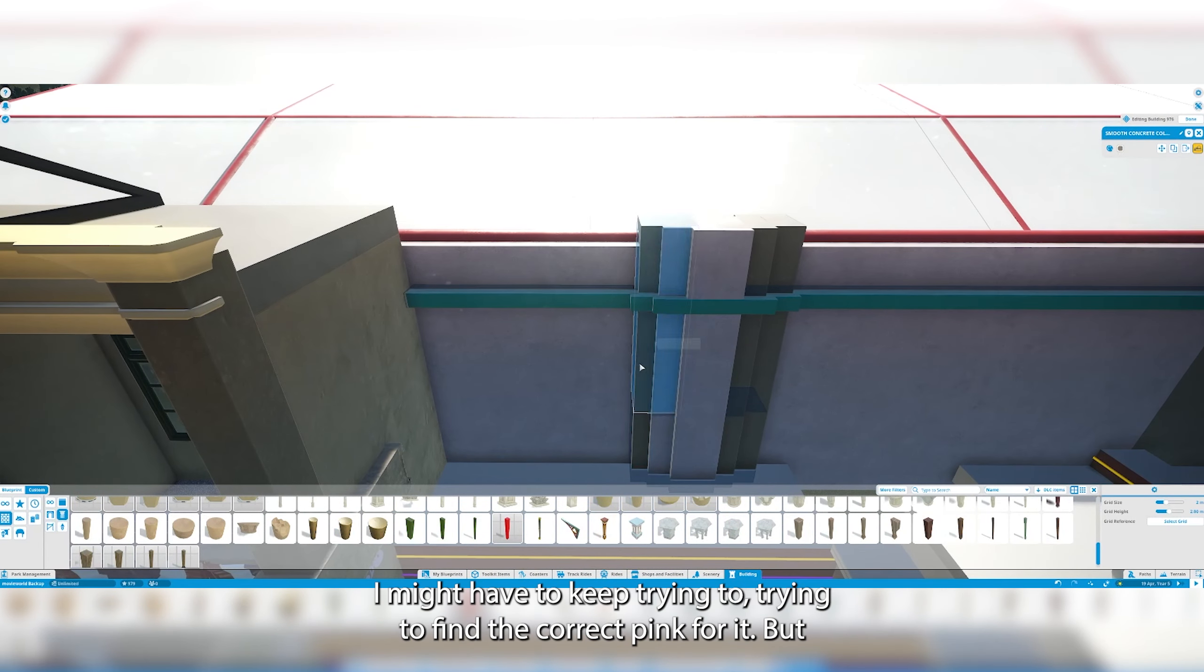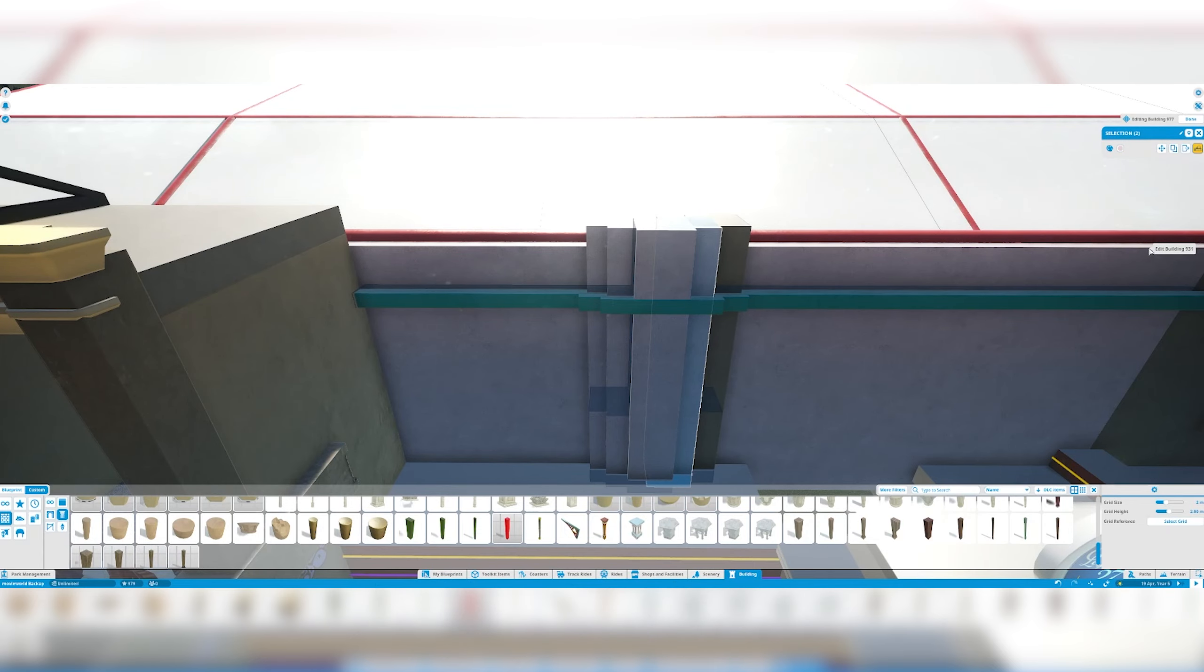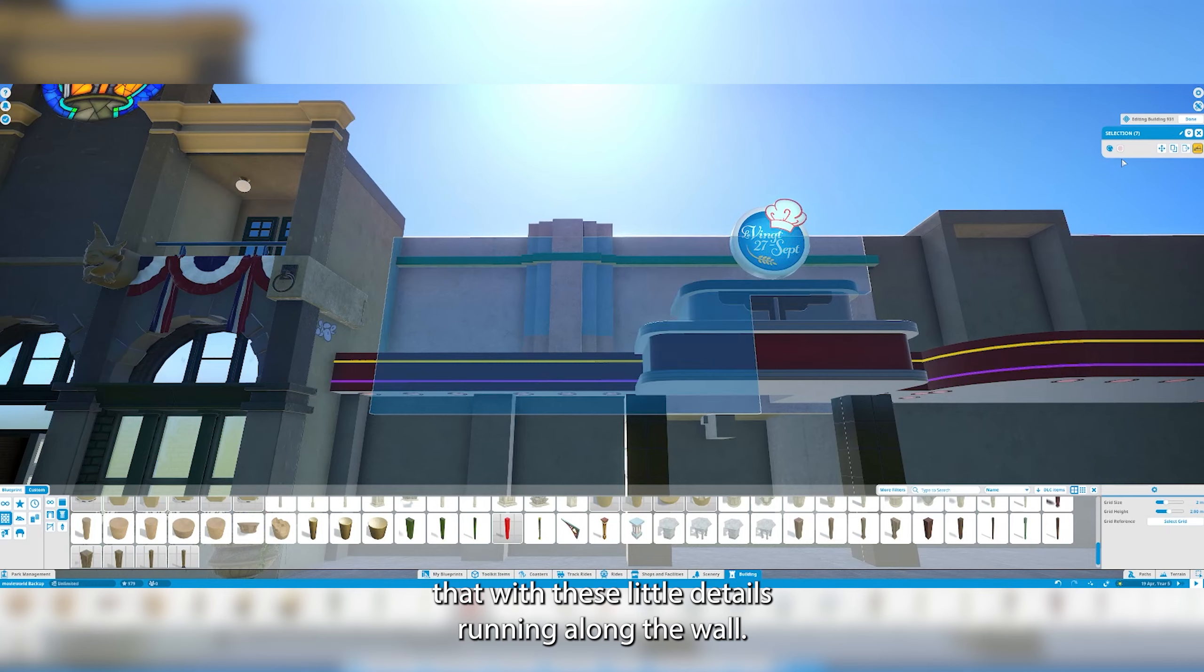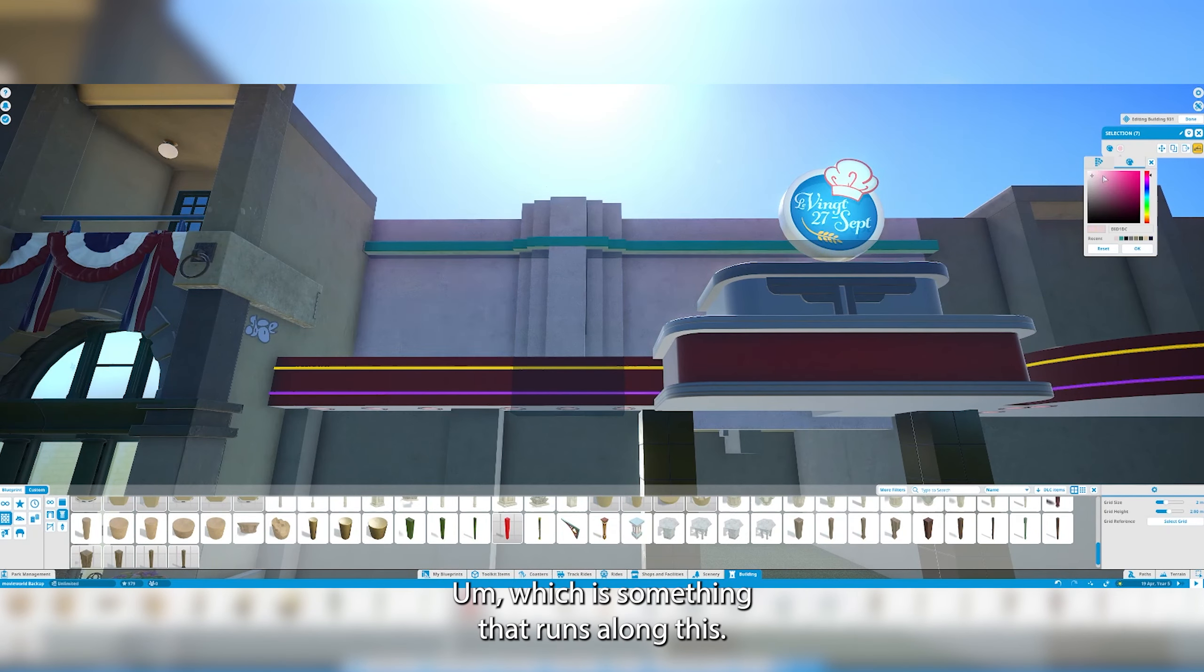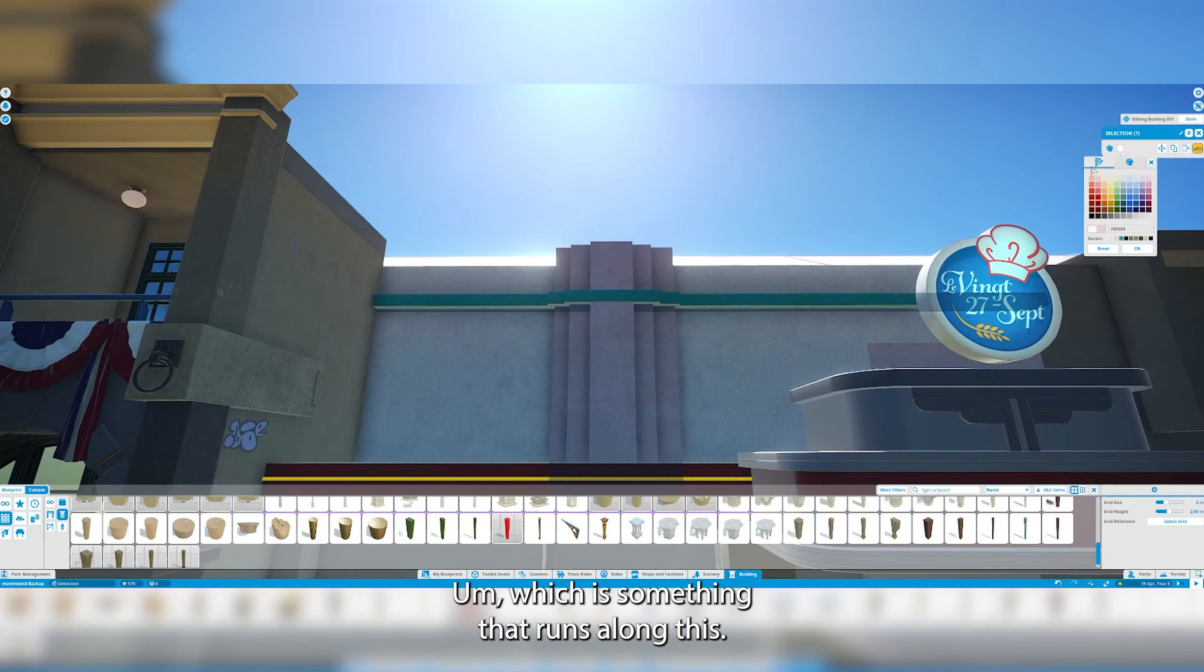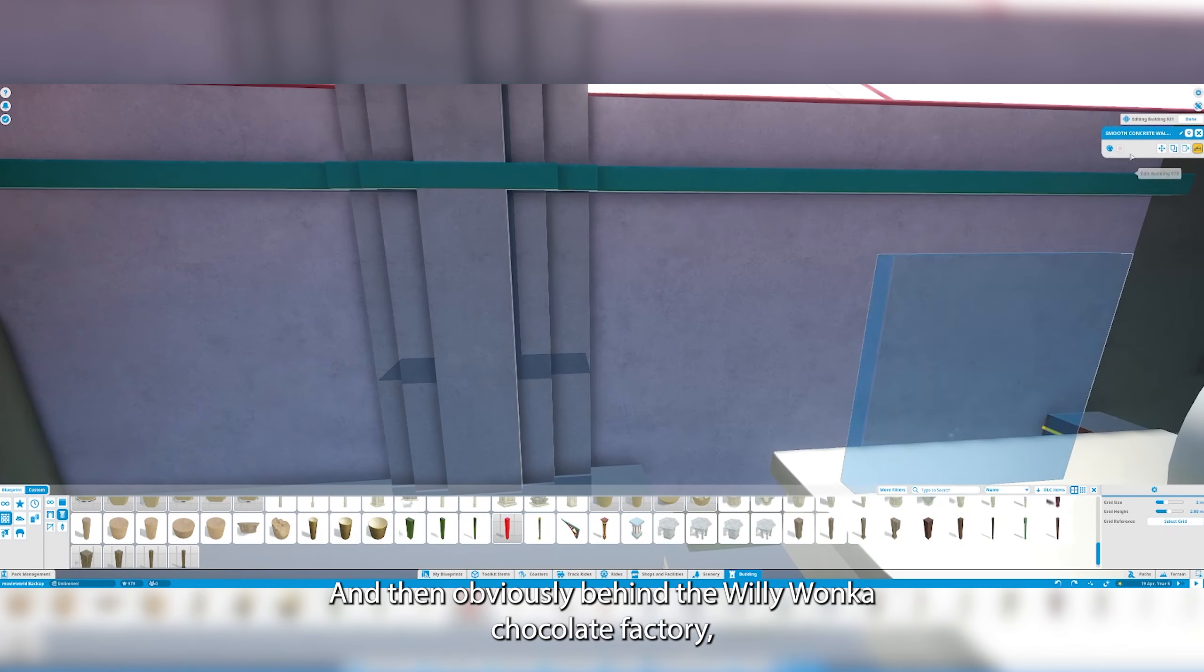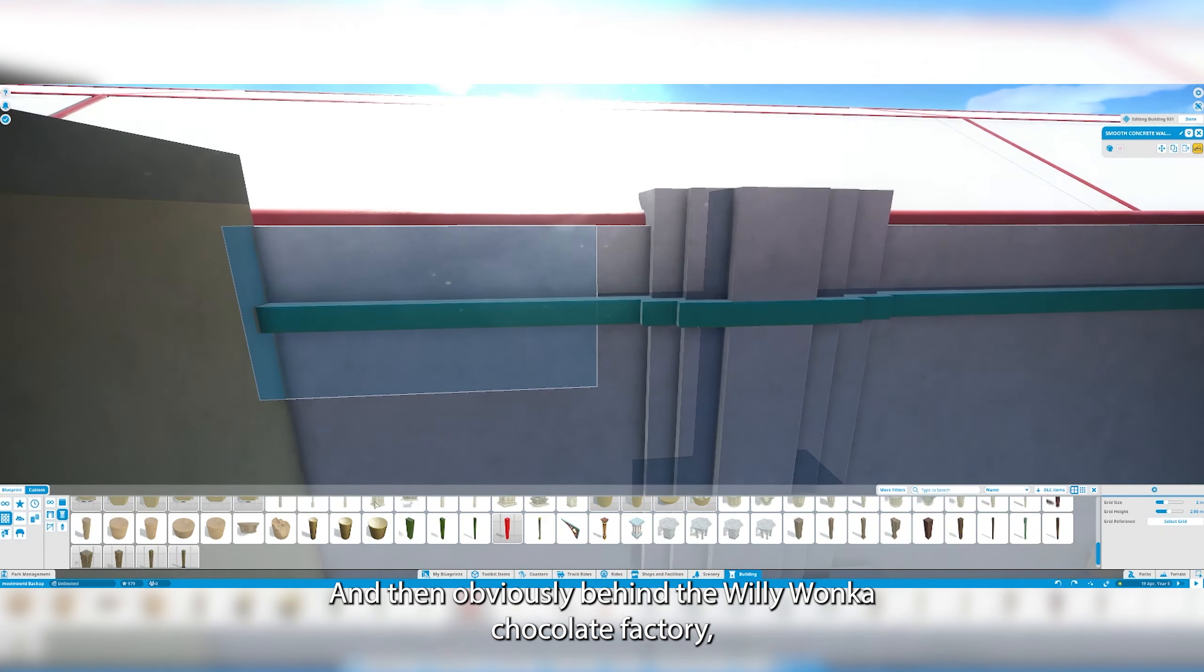These little details running along the wall which is something that runs along this and then obviously behind the Willy Wonka Chocolate Factory.